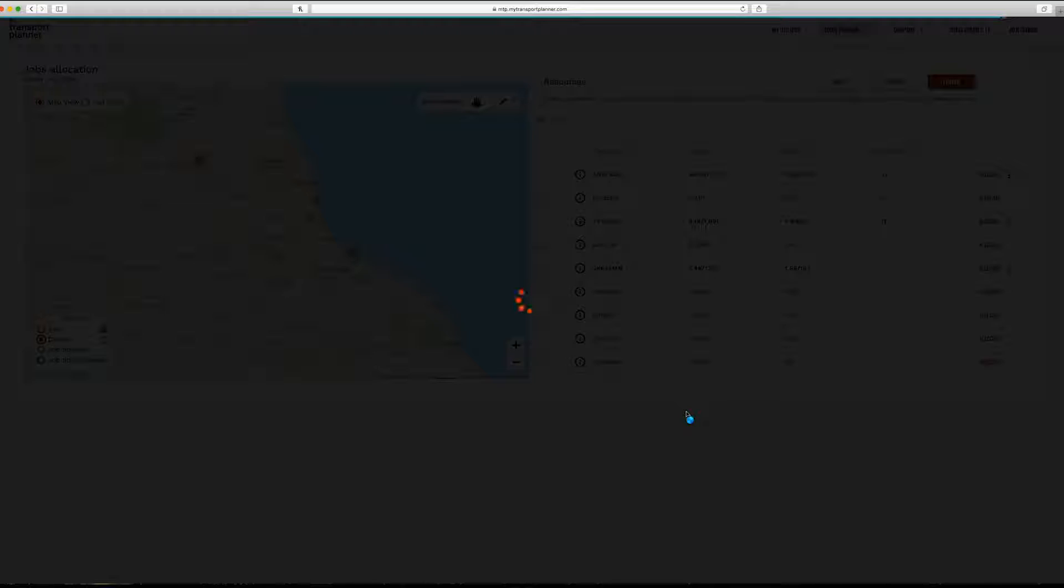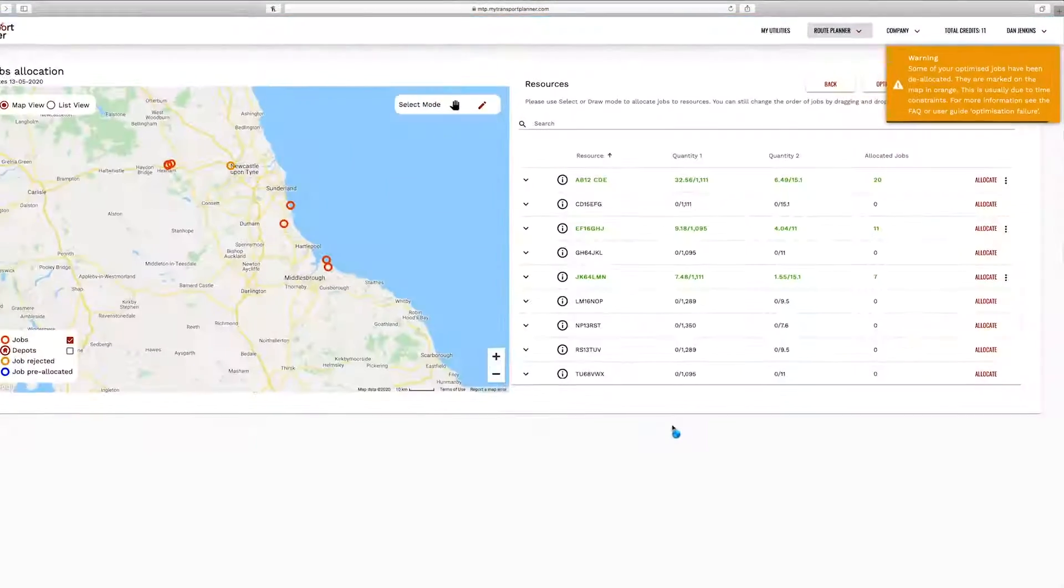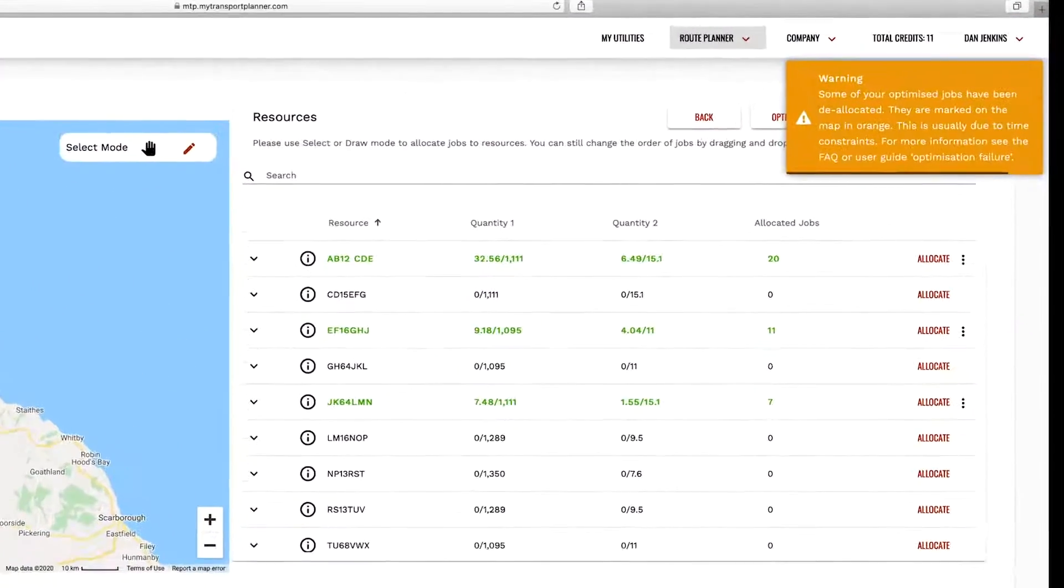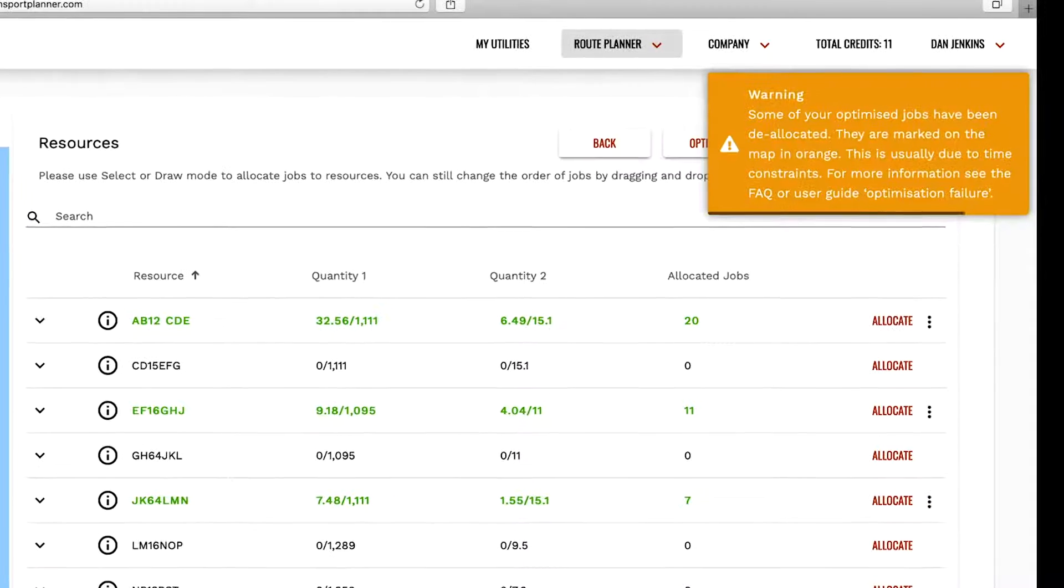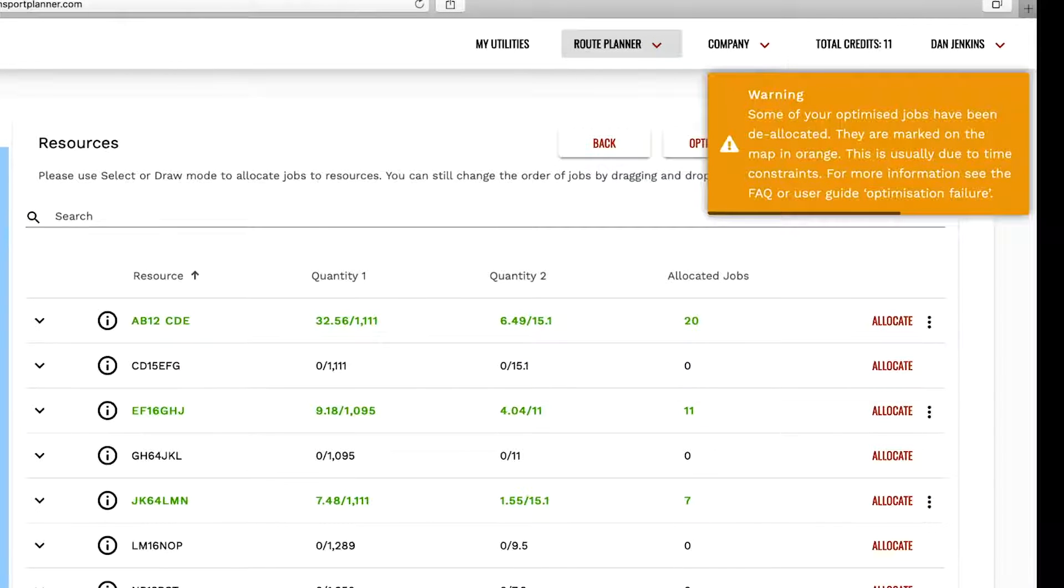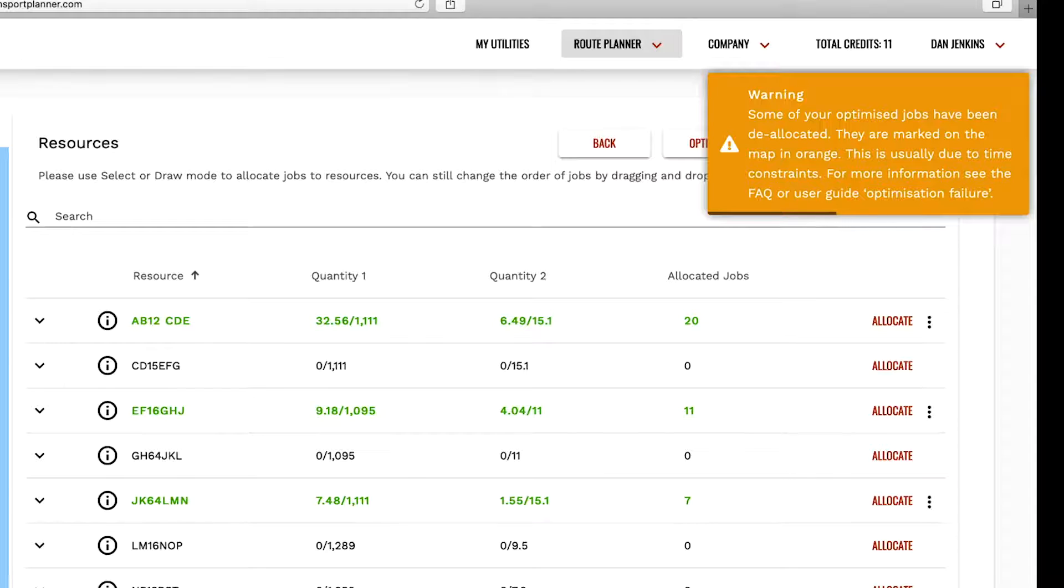This will be the one which completes your jobs in the fewest miles while taking into account any restrictions such as time windows. It will ignore any resources for which you have fixed the sequence.